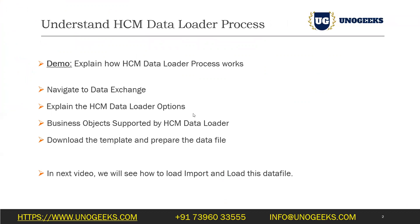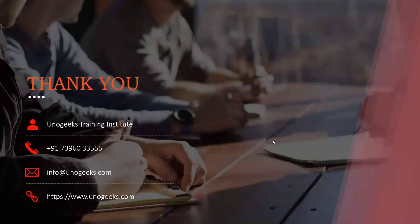We're all set to load the data, load the jobs into HCM cloud application with HCM data loader. And I don't want to make this video really big, so I'll split this up into multiple videos. In the next one, we will see how to load the file that we have prepared just now, how to import and load this data file into the HCM cloud application. Please join me in the next one.